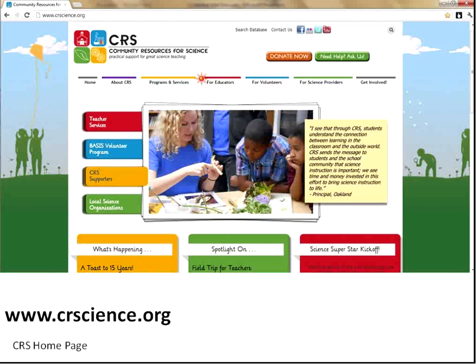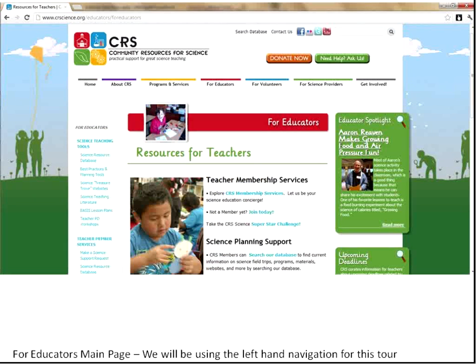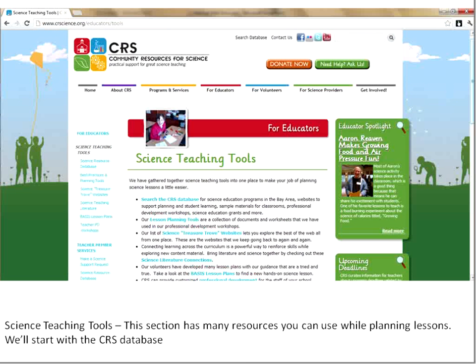We'll go back to the For Educators section — I'll click on that. You'll see the first page, which gives a rundown of all of our different services. For this tour, we're going to be looking at this left-hand navigation section and go through the sections one by one. The first section is our science teaching tools. When you click on that, it goes to this beginning page which lists all of our different tools.